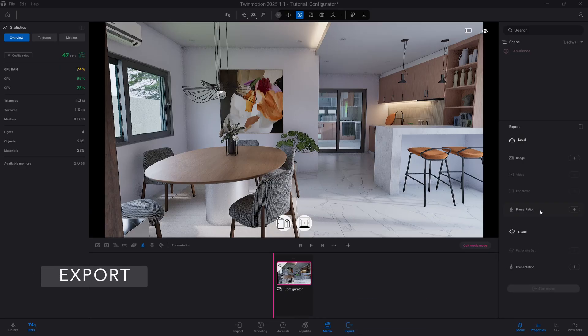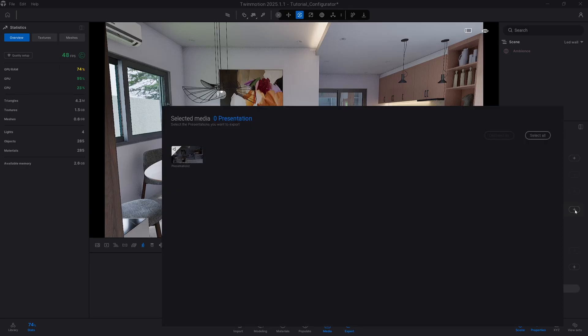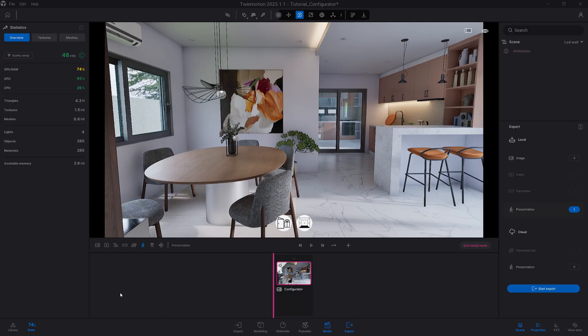Then hit the export button on your lower panel. Click presentation under local export and add your presentation media for queuing, and start exporting to your local folder.